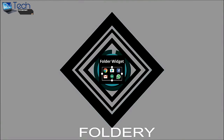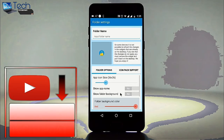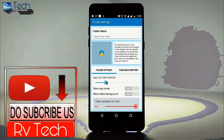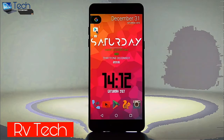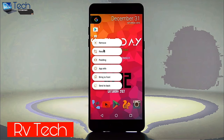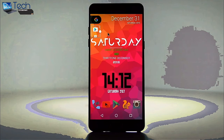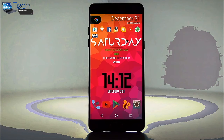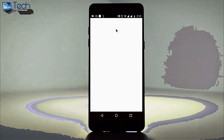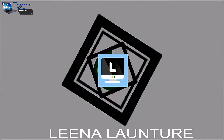Next up on the list is Foldery, which allows you to create folders with different apps and then add them as widgets on your home screen. The best thing about this app is that while adding folders you get to choose the app icon size, background color, and other things, so you can create a look as per your preference. It gives a unique character while interacting with your folders.